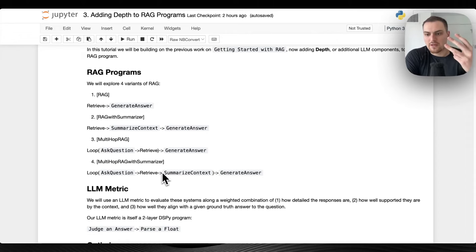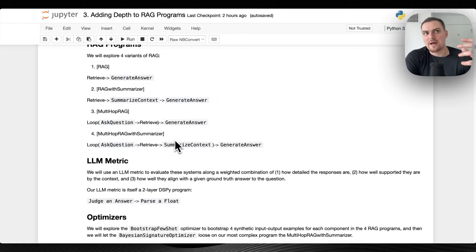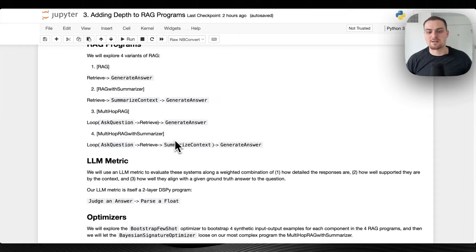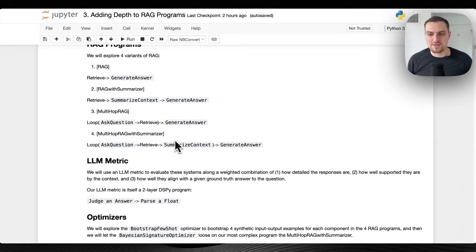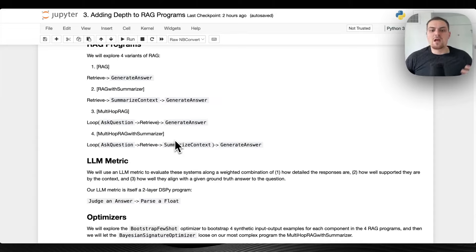Our most complex system — the three-layer RAG — loops through asking the question, then retrieving with the new question, and then summarizing the context. We're adding this summarize context as an inductive bias, because say we've asked three questions and taken five search results per question — now we have 15 search results to feed into the generate answer. Papers like 'Lost in the Middle' and needle-in-a-haystack experiments suggest it's probably better to summarize and compress the information before generating an answer.